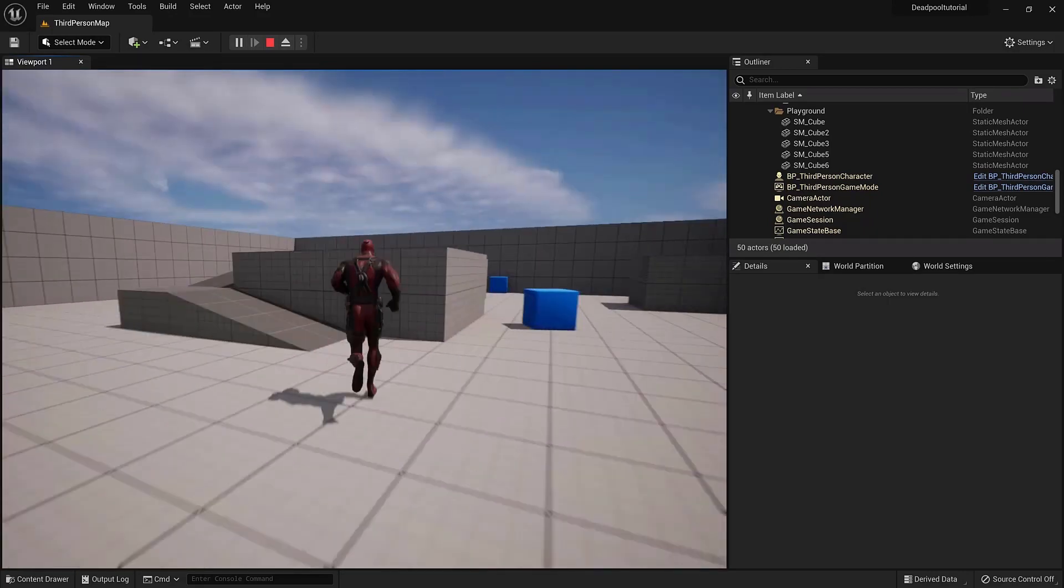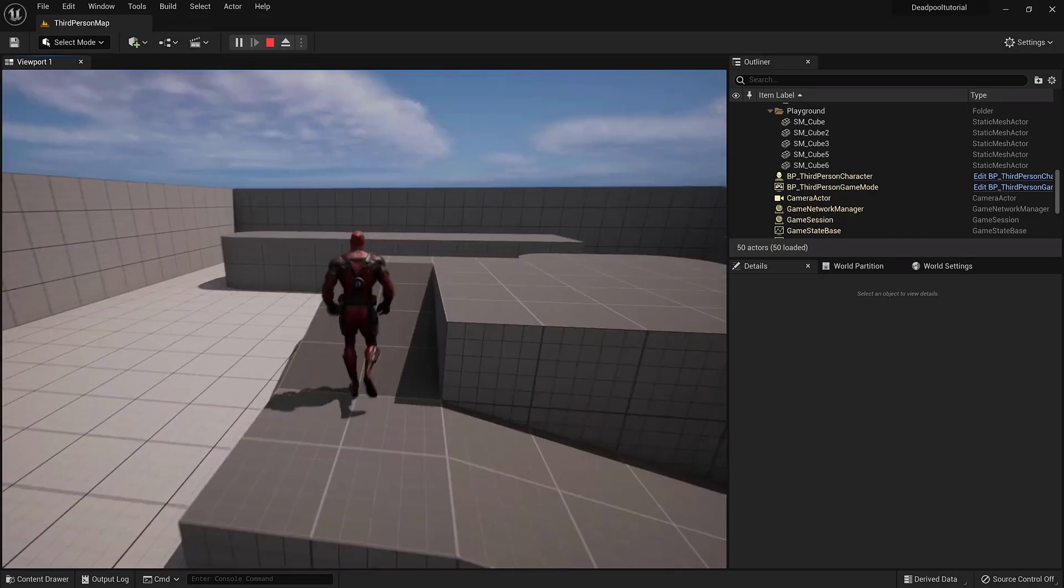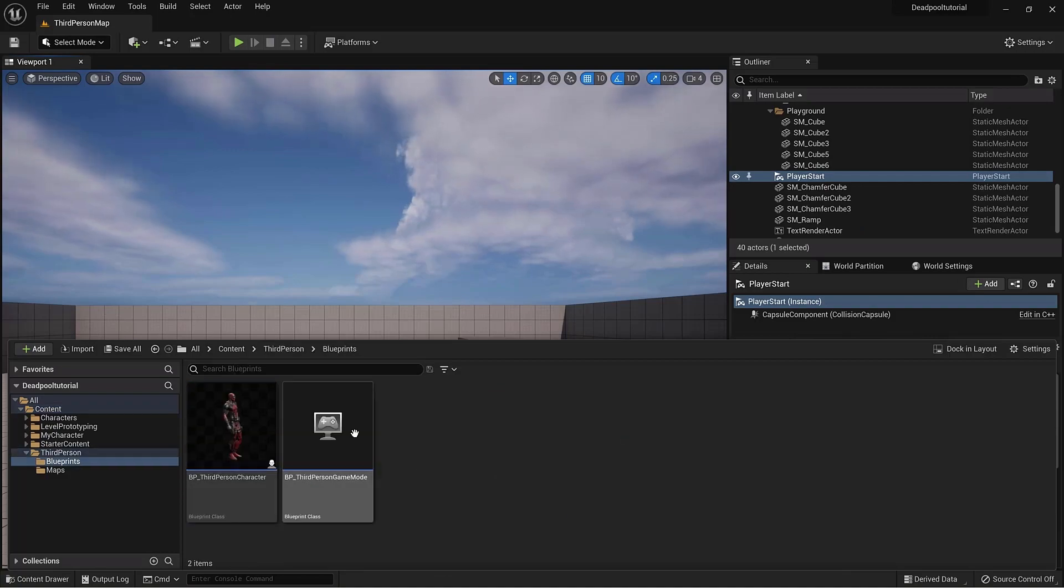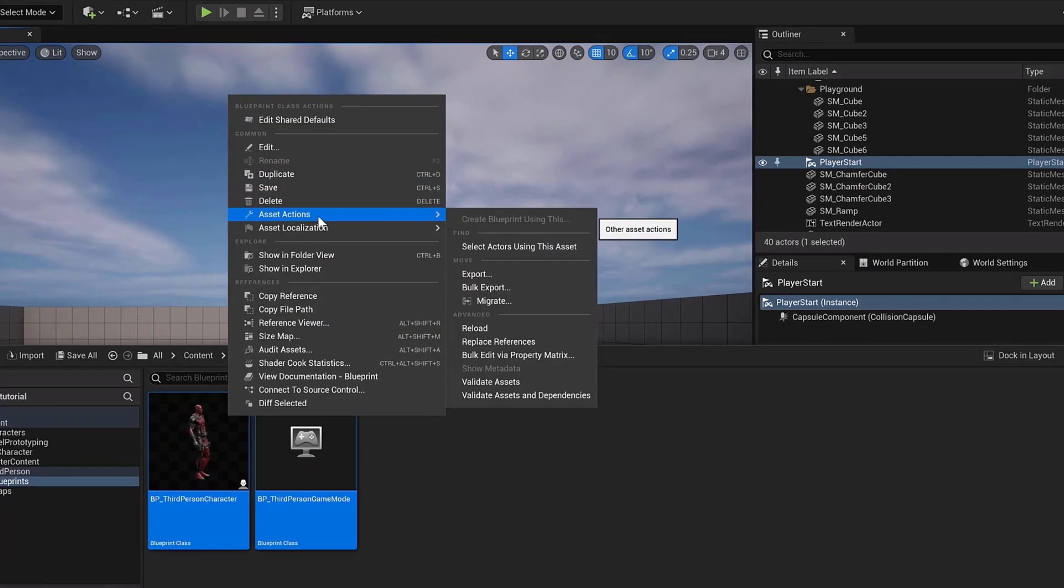But we don't want Deadpool to stay in this boring template world, so now it's time to migrate this project into the city.